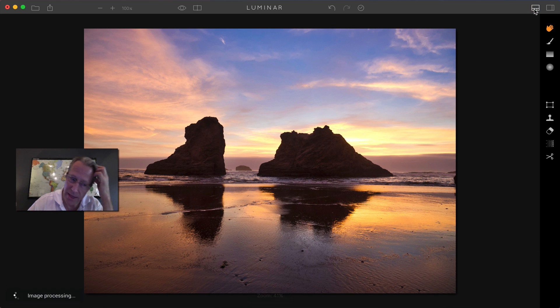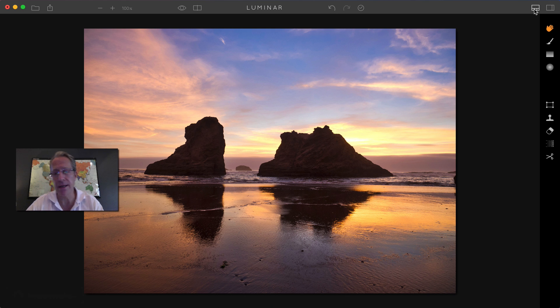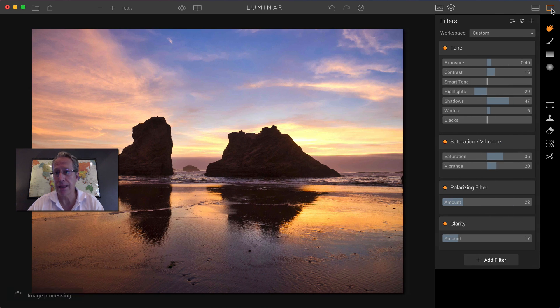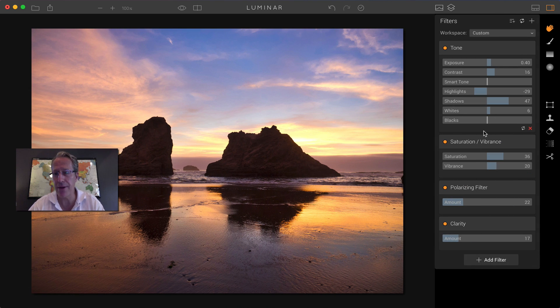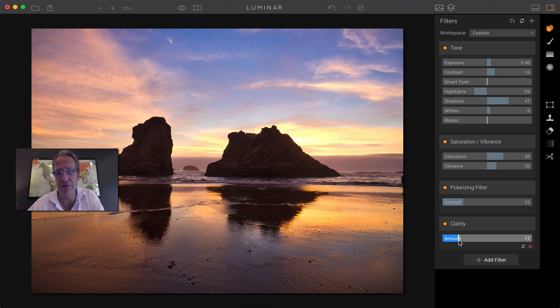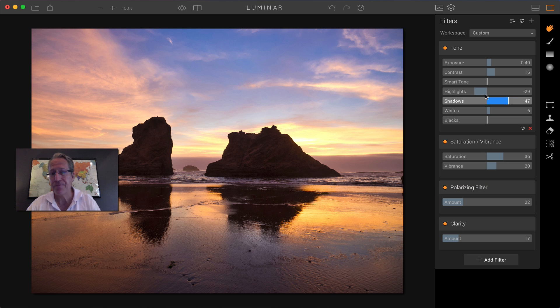And you may be thinking, well yeah, but what's that preset made of? Because presets are comprised of filters. So let's open this filters menu again. And there you go. You can see that the tone, saturation, vibrance, polarizing, and clarity are the filters that make up this preset.